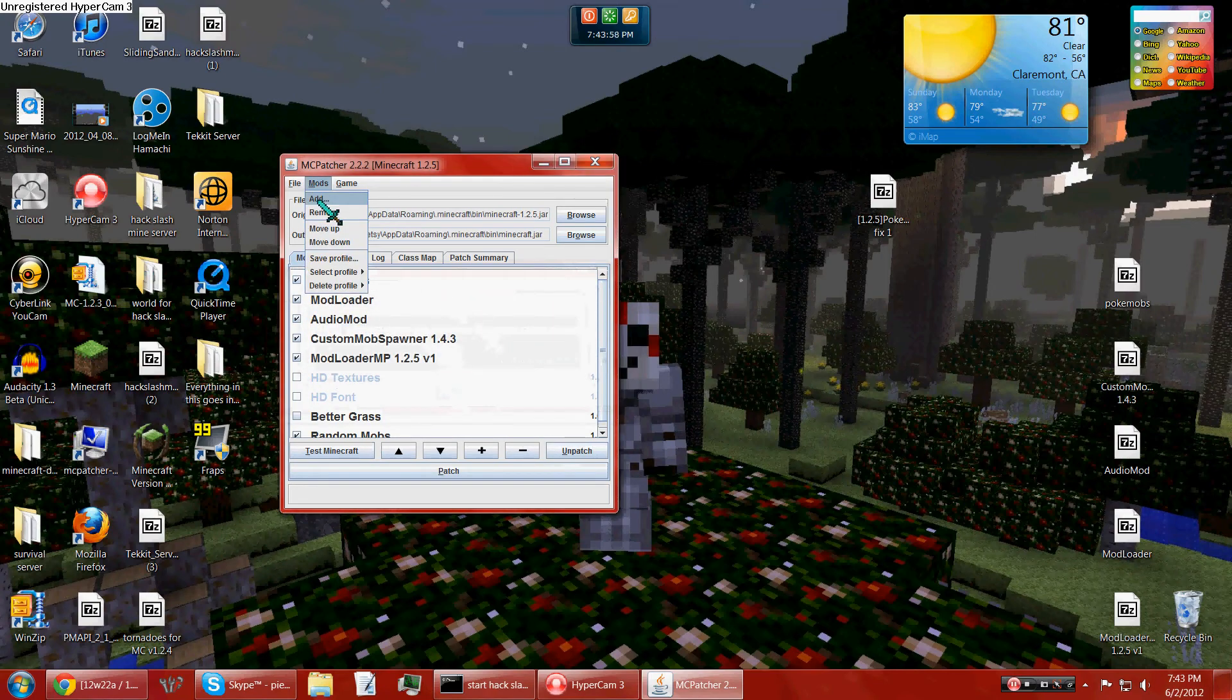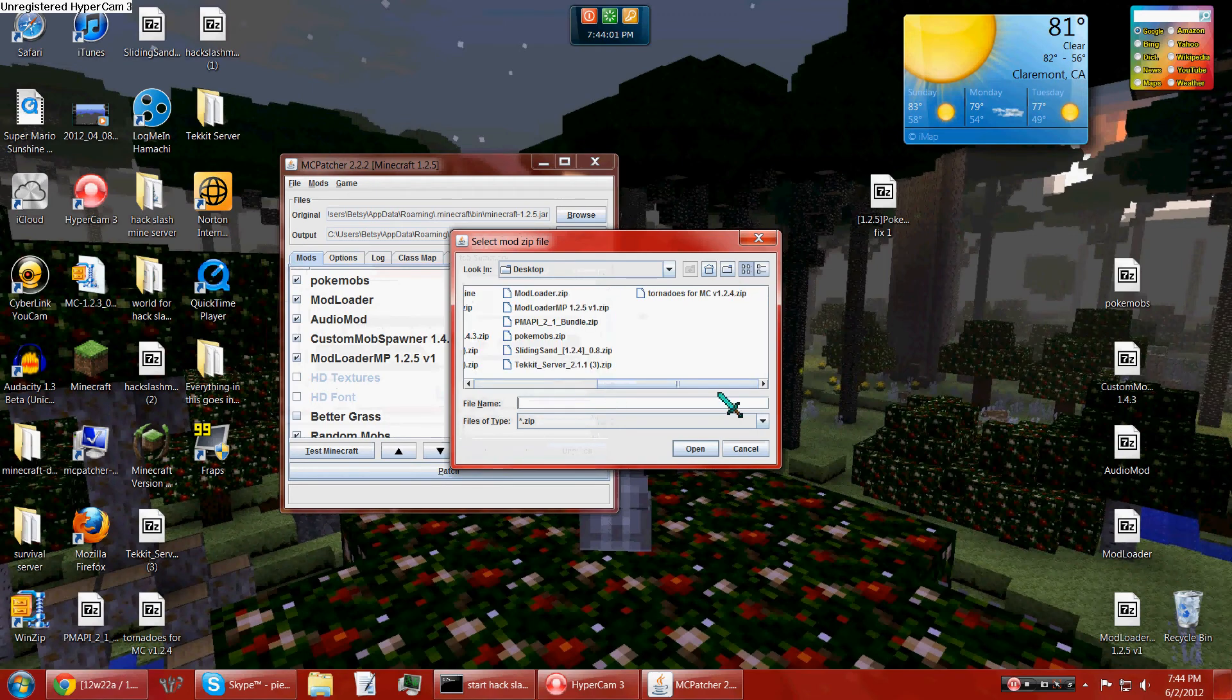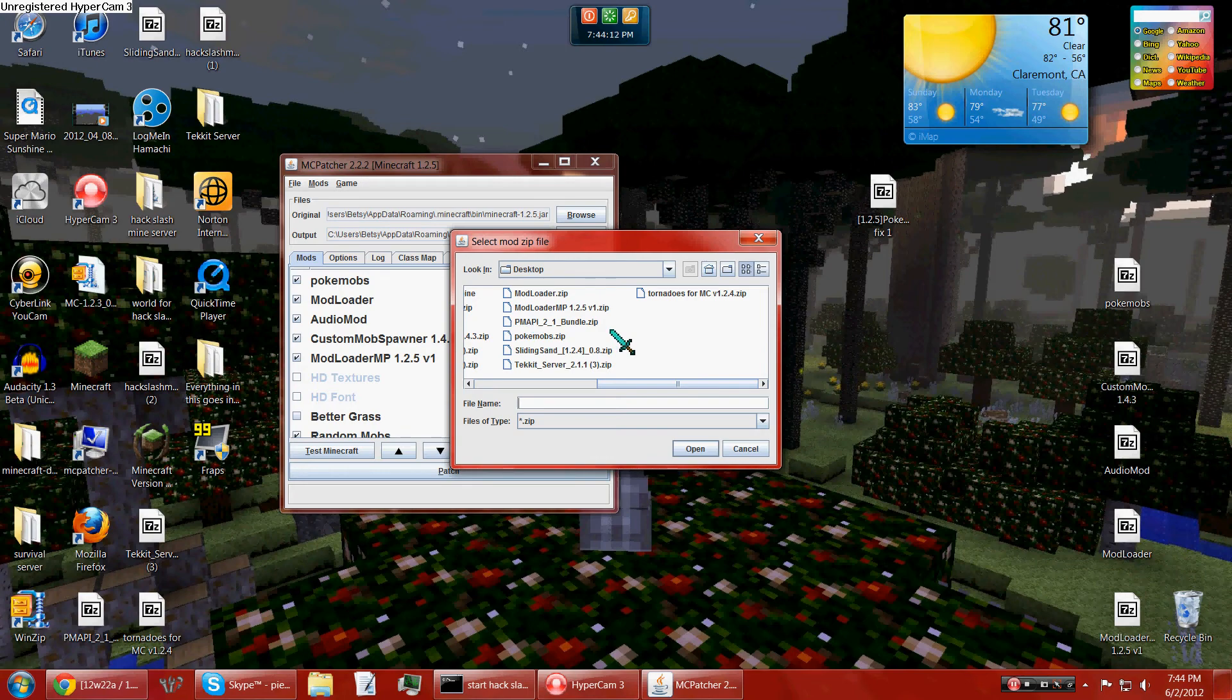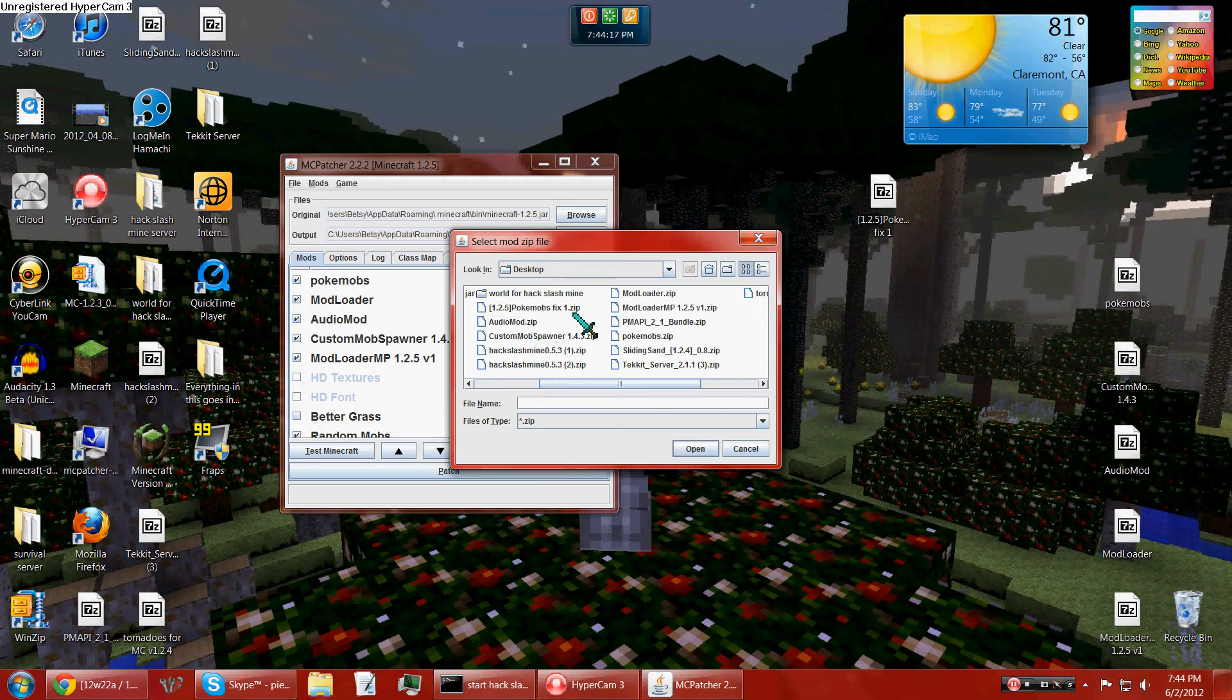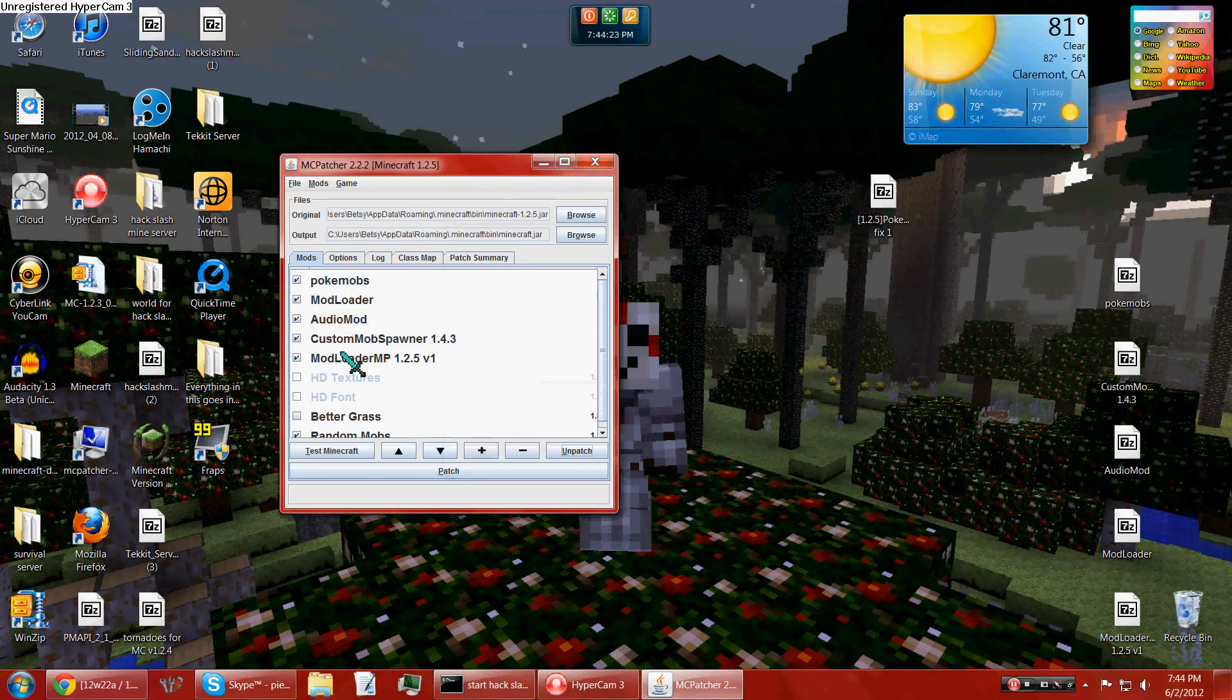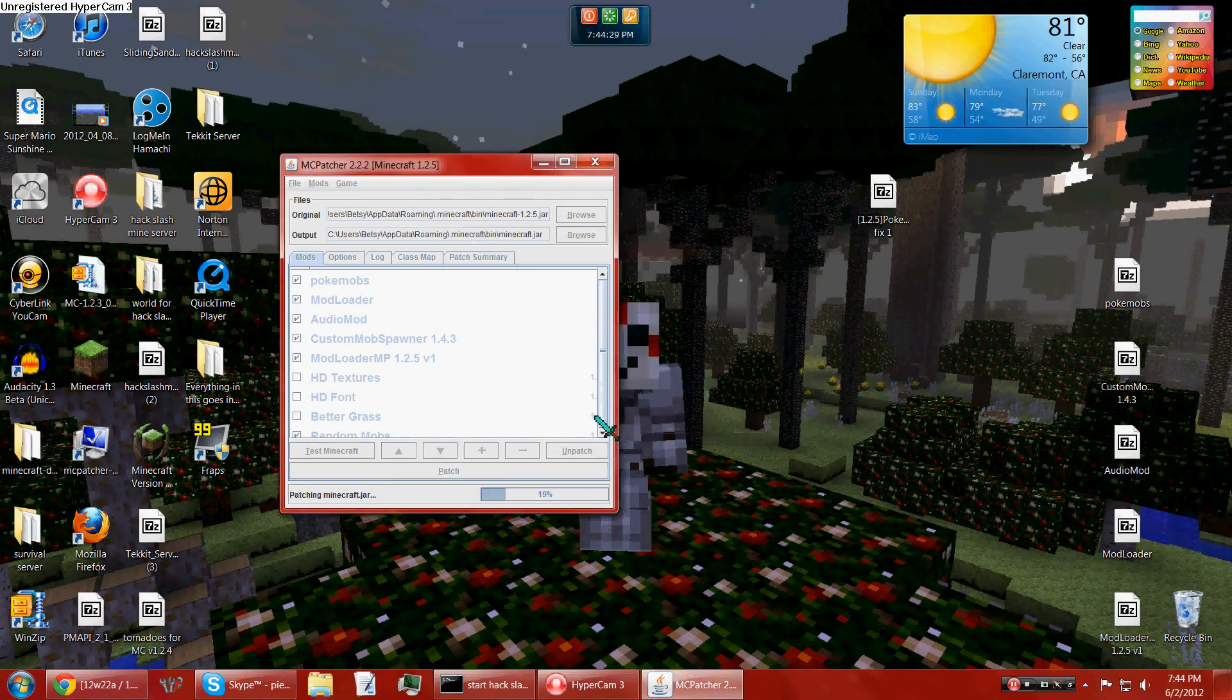So you click mods, add, ModLoader, ModLoader MP, Pokemobs, custom mob spawner, and AudioMod. Just go that, open. I already did that, but yeah, you just do that for all of them. Click all that, all those, click patch, patch anyway.